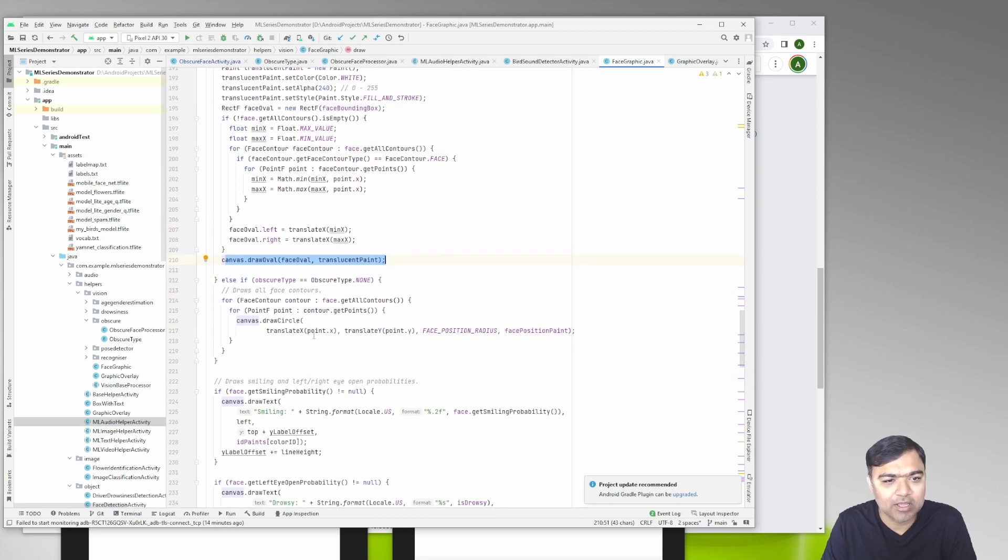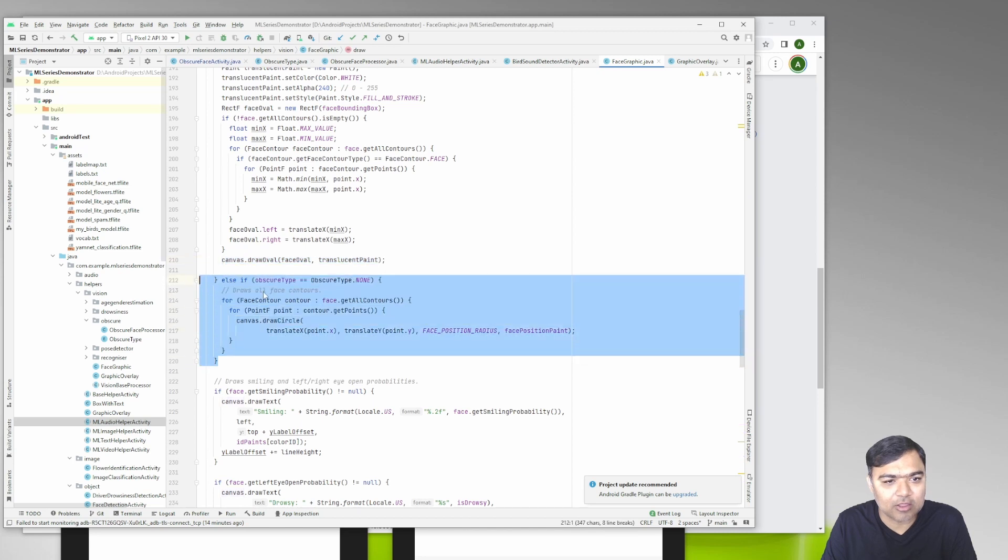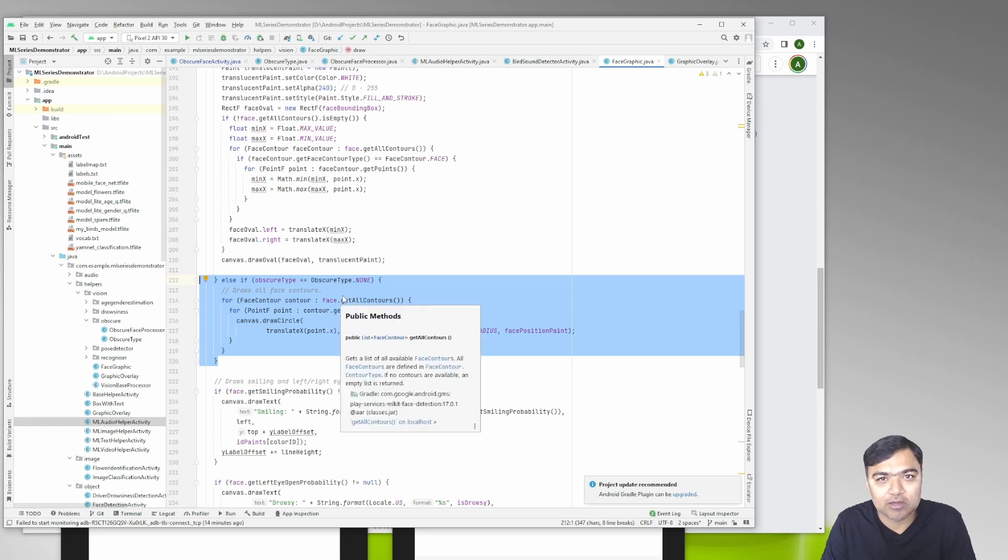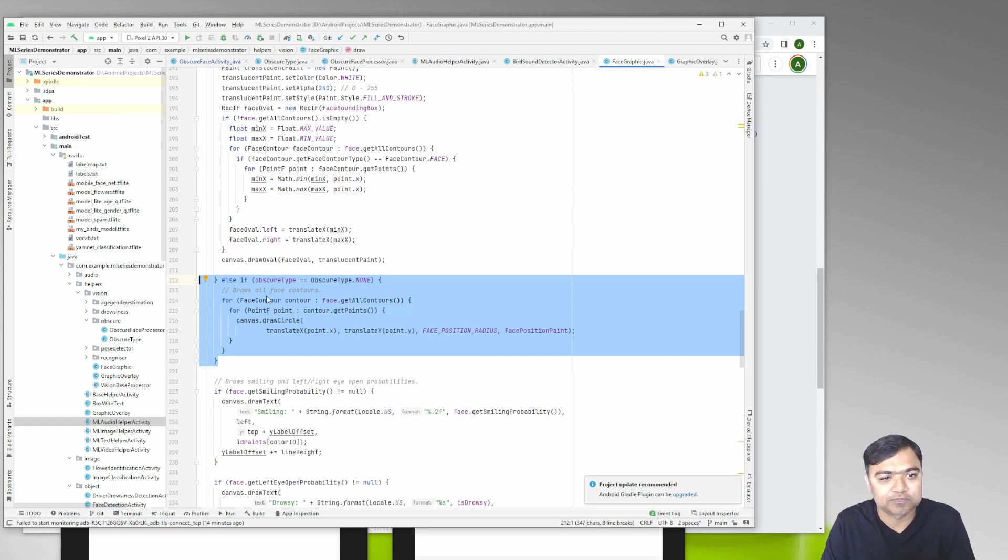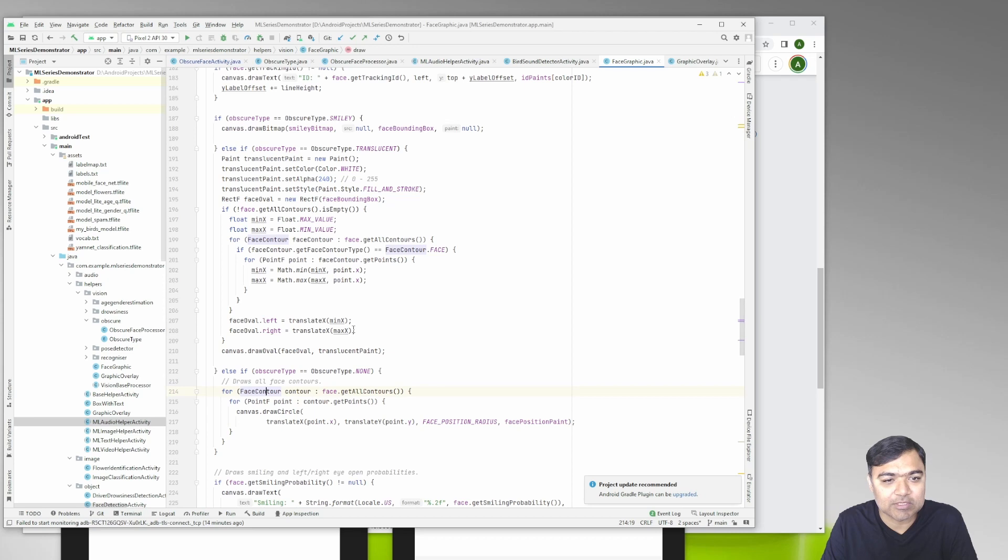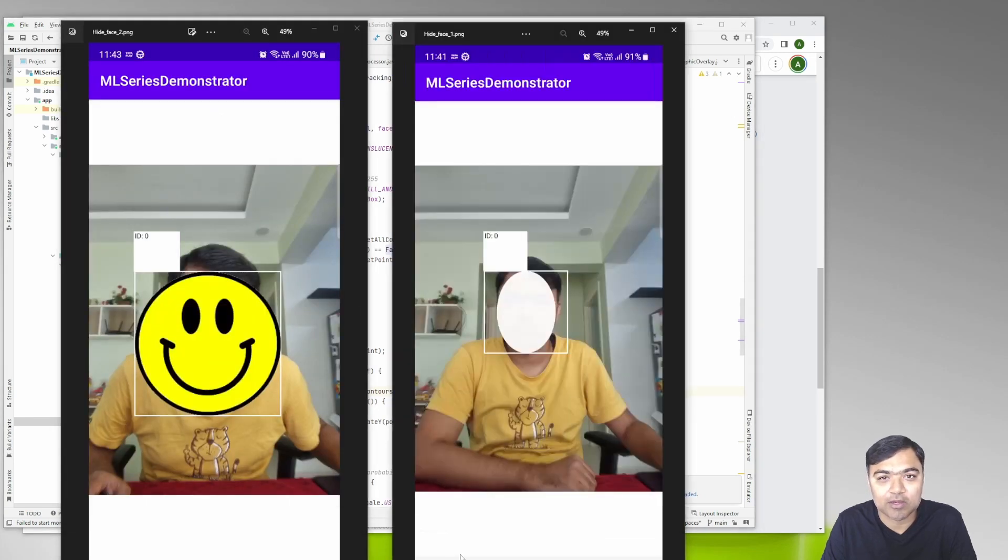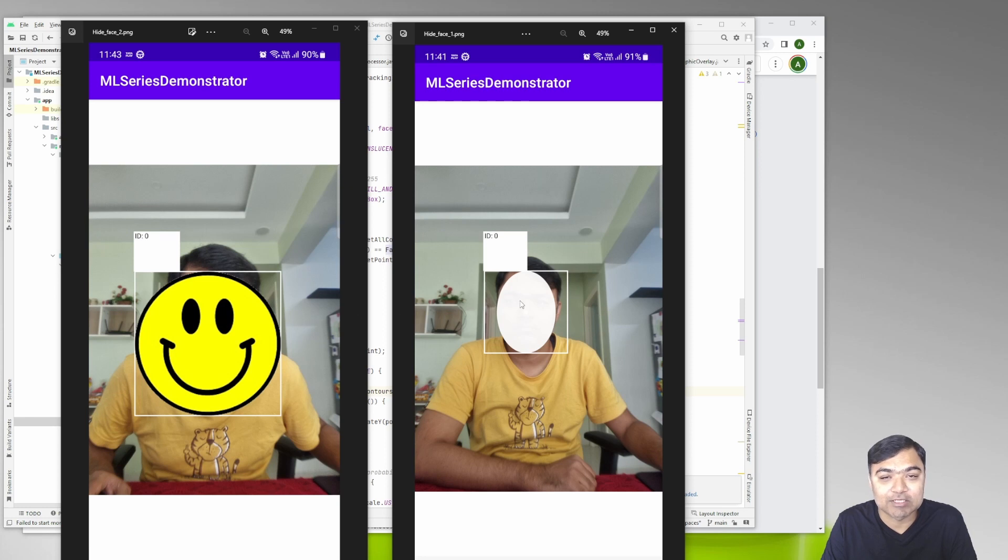This is as before - if the obscure type is none and we have the contours available it will draw a dot all around your face. That code remains the same. It is now available on GitHub and please do let me know if you have any doubts or if you need anything. Thank you for watching.